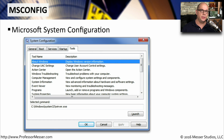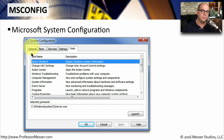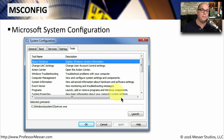One tool frequently used in Windows is Microsoft System Configuration, or MSConfig. It has a number of options for booting the system — you can enable and disable what programs start during the boot process, enable and disable services, and modify exactly what happens during startup.